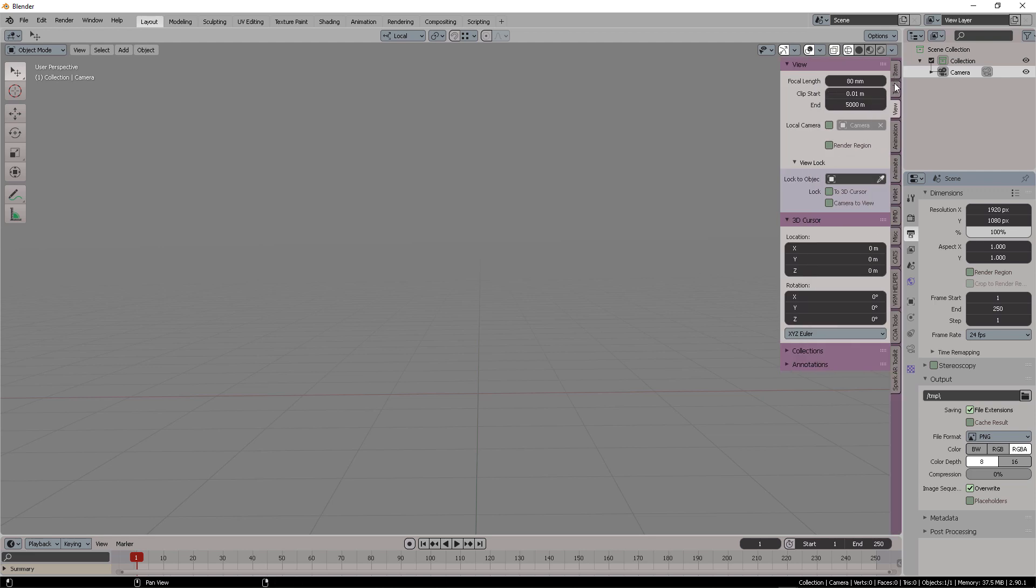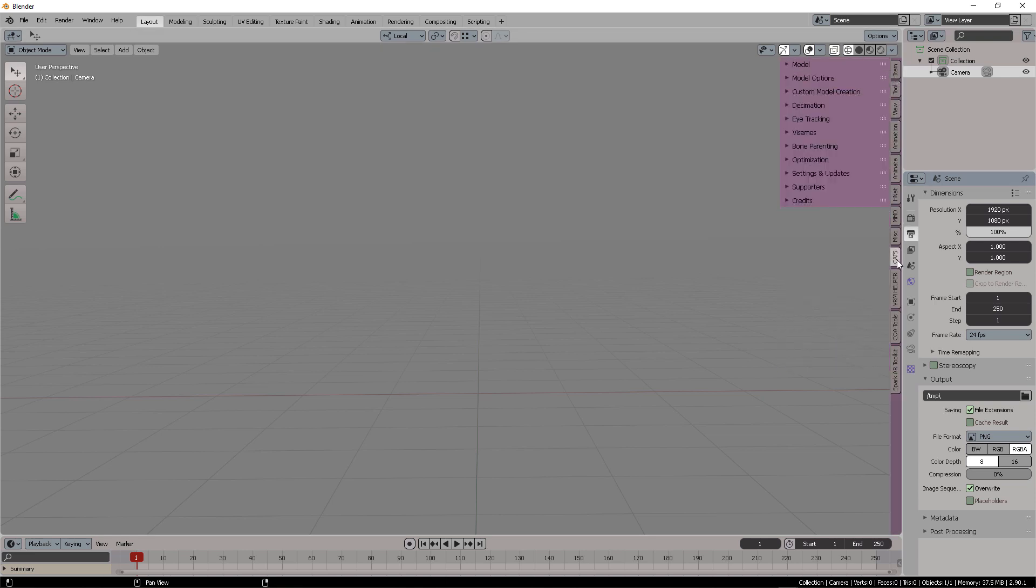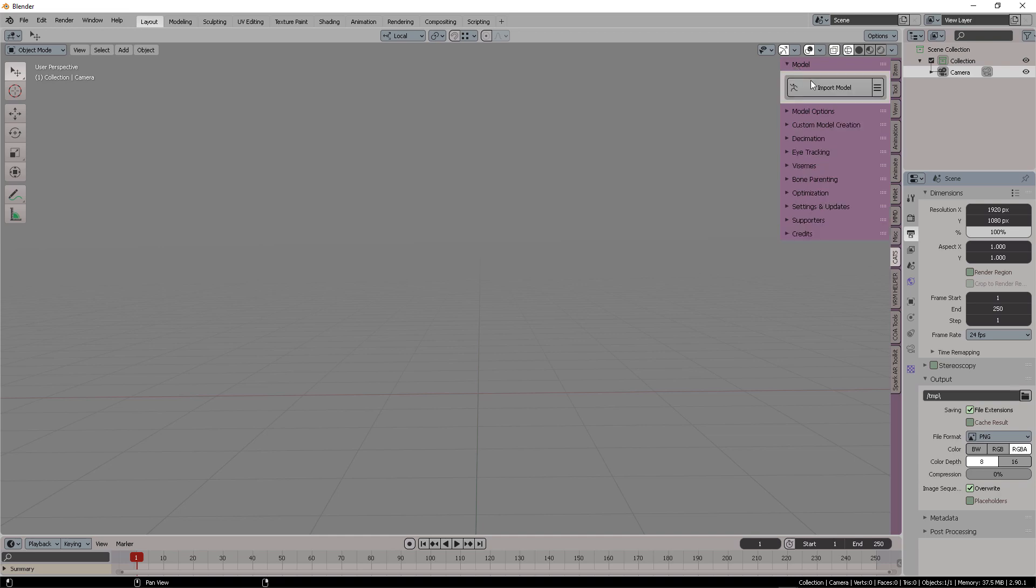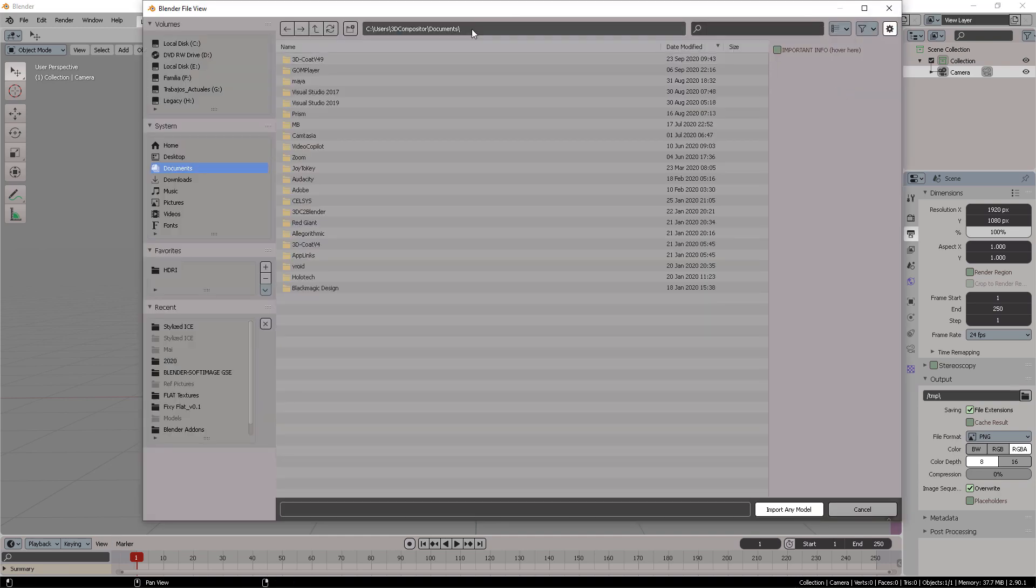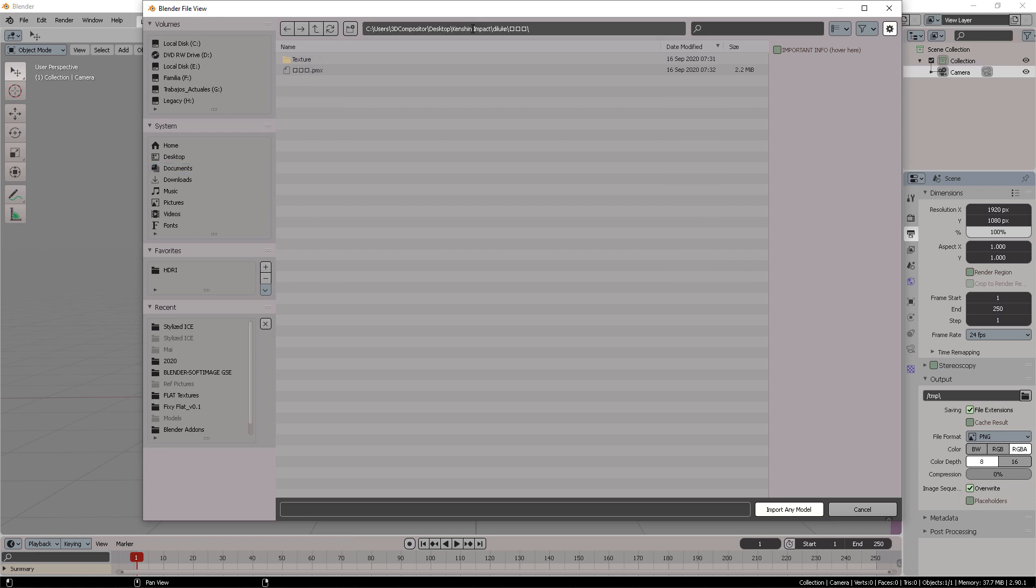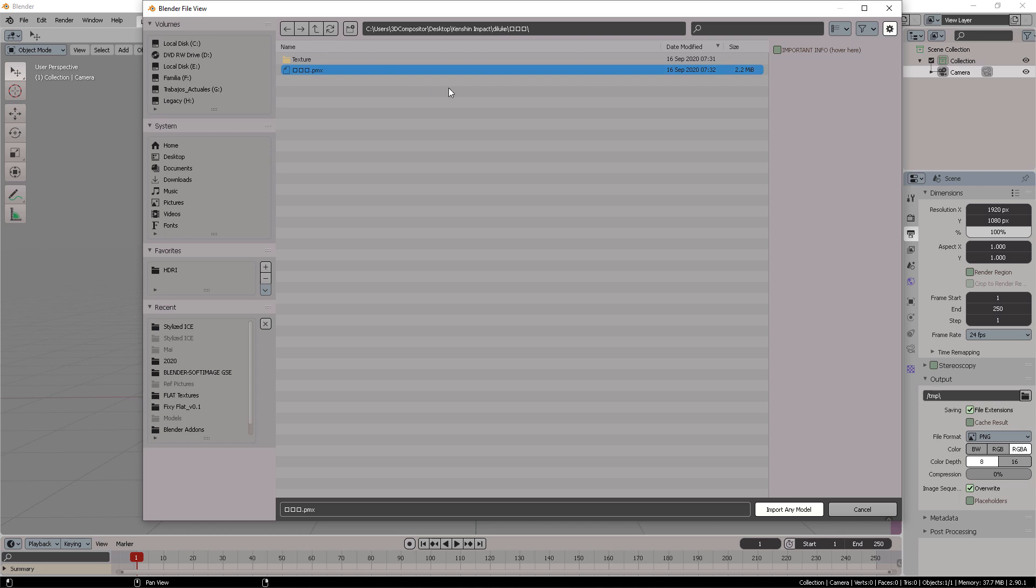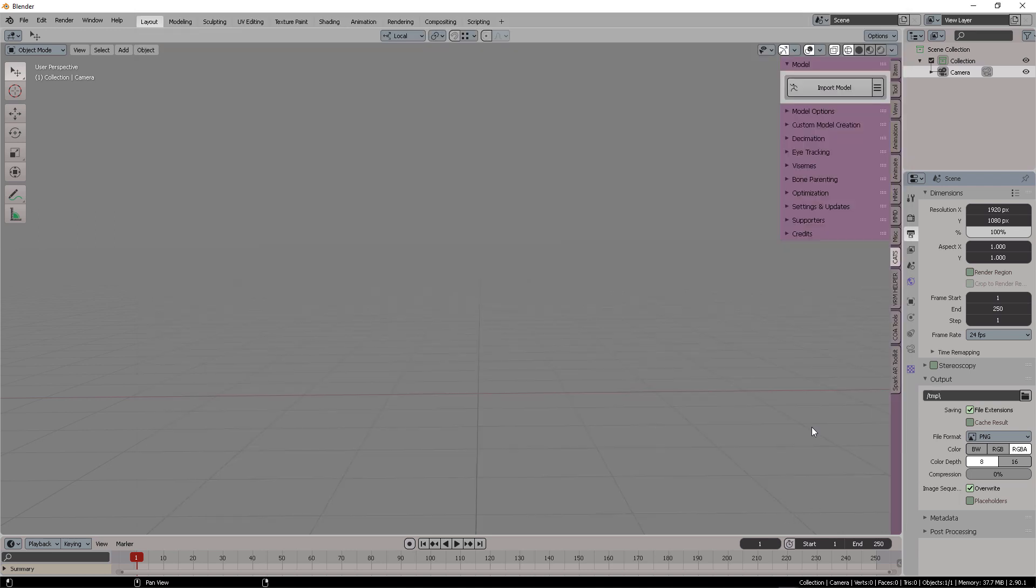Then you press the letter N and then you will see this tab that says Cats. From here, you're going to open model and then import model. So let's go to the Genshin Impact folder, paste the path right there. Select the model, the PMX model, and then click import any model.